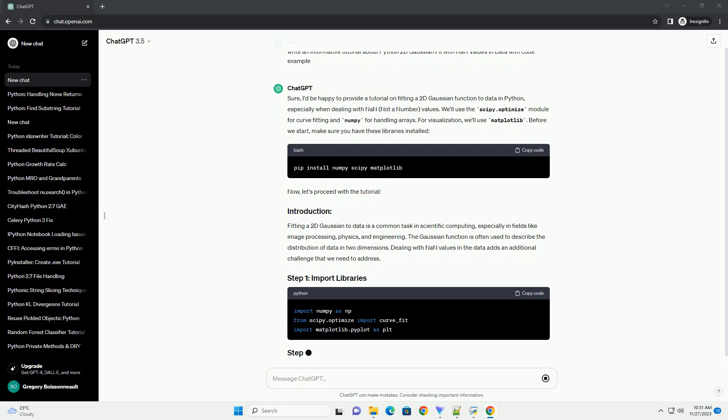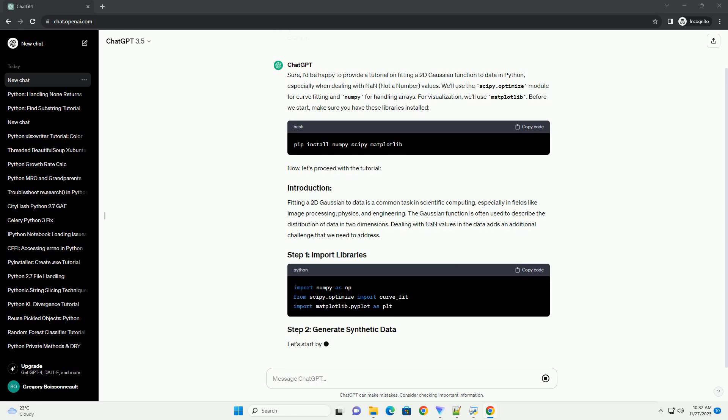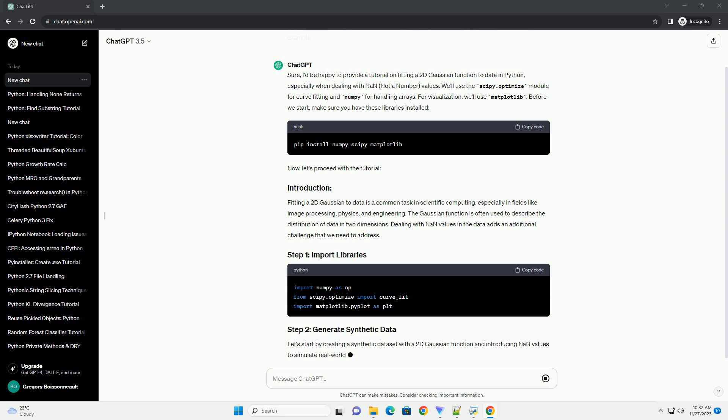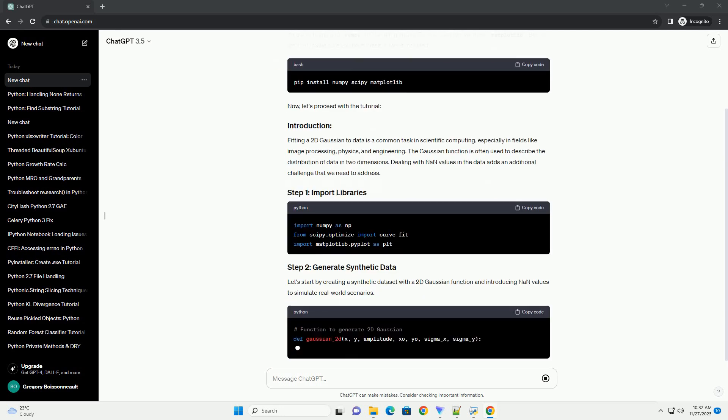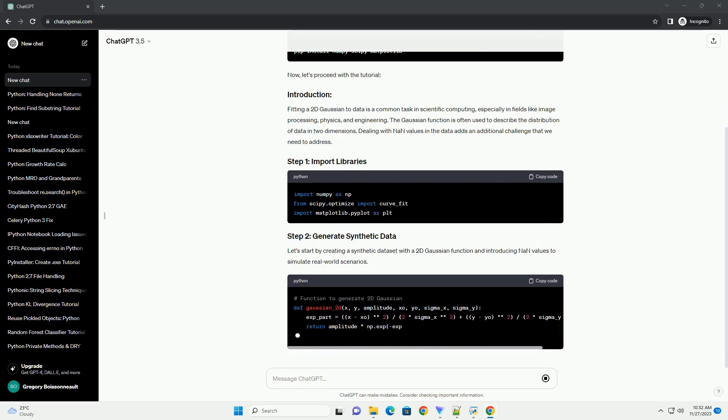Now, let's proceed with the tutorial. Fitting a 2D Gaussian to data is a common task in scientific computing, especially in fields like image processing, physics, and engineering. The Gaussian function is often used to describe the distribution of data in two dimensions.